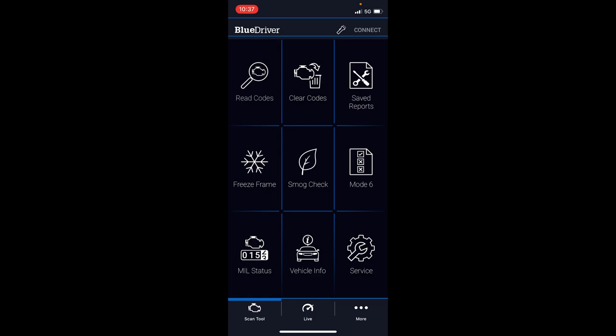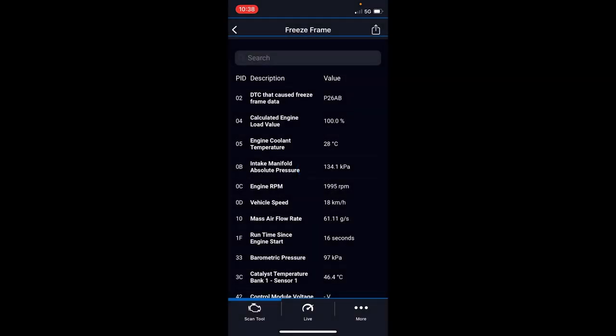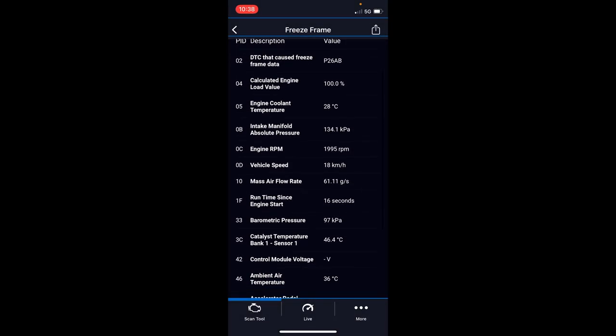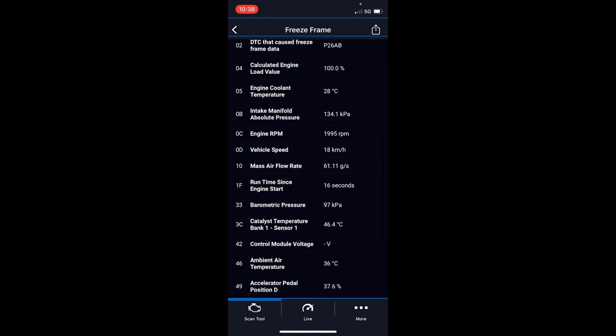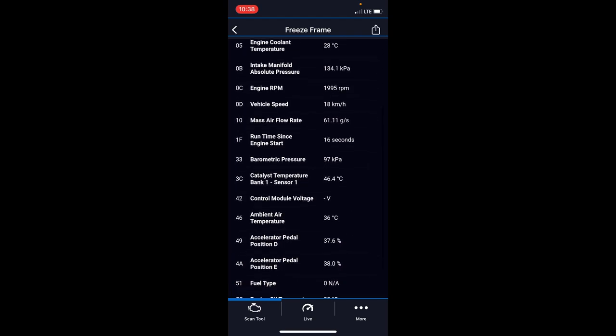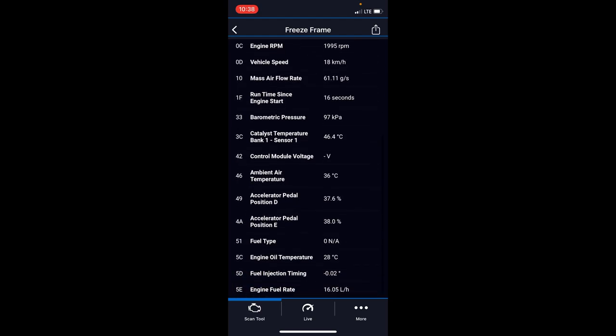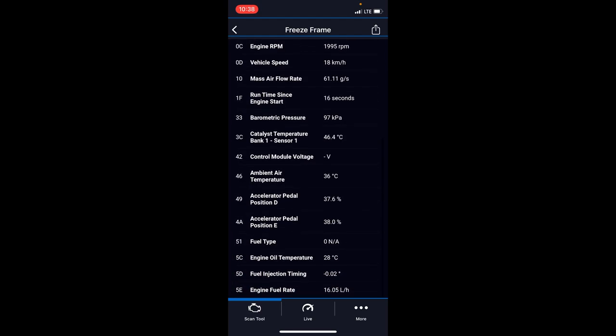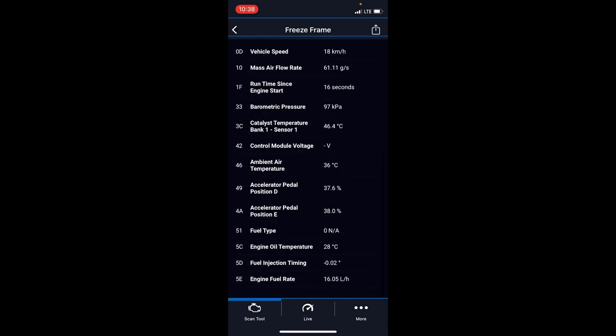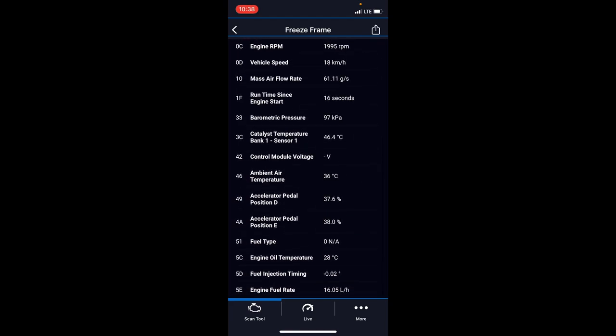Freeze frame will give you the data at the moment the check engine light code came on. The diagnostic trouble code that caused the freeze frame data. For the P26AB code, here you go, it's all the data. Engine load was 100%, temperature was 28 degrees, manifold pressure, speed 18 kilometers an hour, run time was only 16 seconds. It sounds like I was probably just starting the truck and starting to get moving. This gives you another snapshot into what the vehicle was doing at the moment the code happened, so it might help you diagnose the problem.